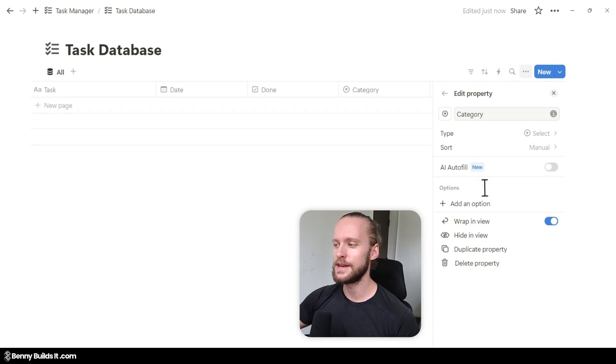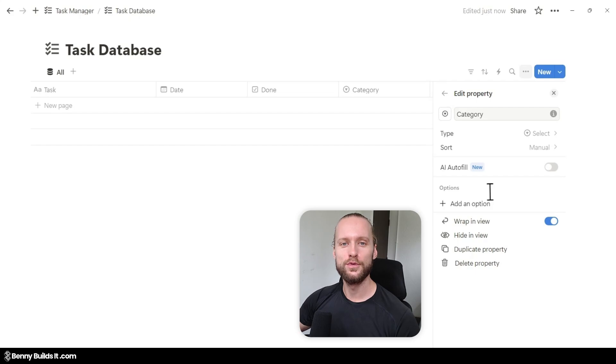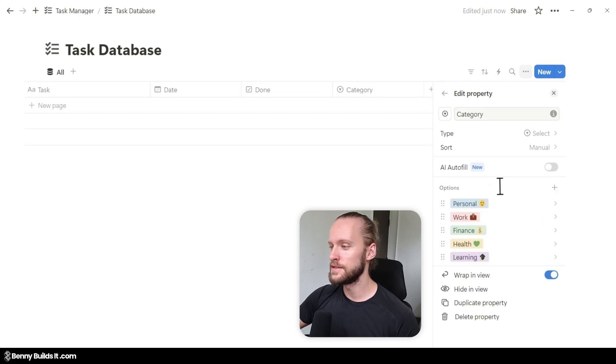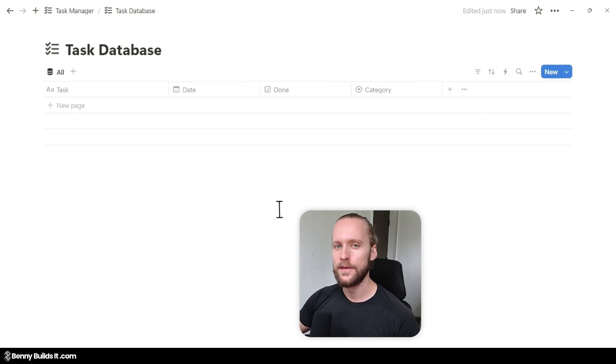This property allows us to add different categories to our tasks. In the submenu, I will click on Add Option to add a few different categories. As an example, I've created Personal, Work, Finance, Health, and Learning categories.